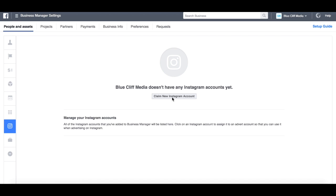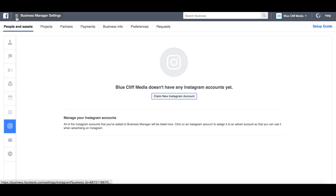So to add an Instagram account to your Facebook Business Manager, first of all what you want to do is get yourself onto the Business Manager, which is business.facebook.com. And when you're there, you'll get a screen